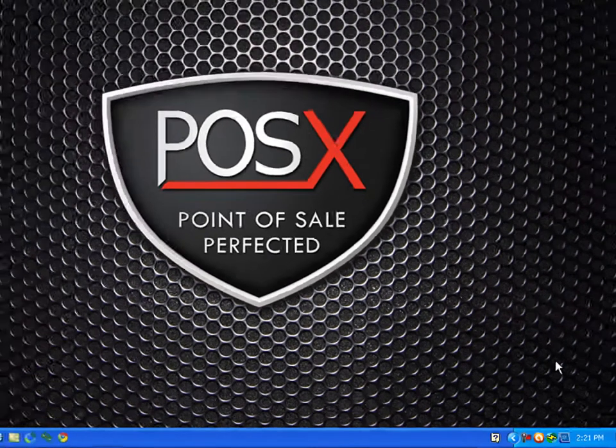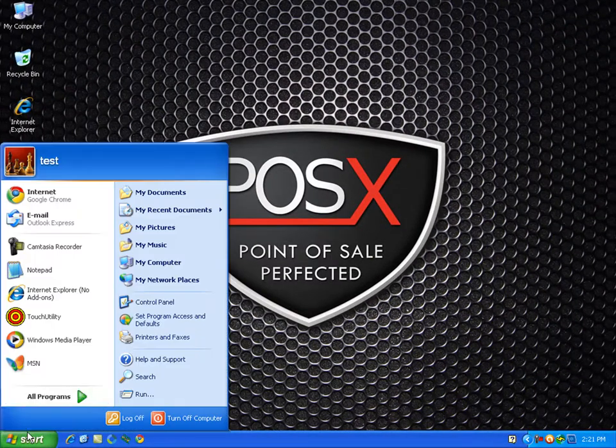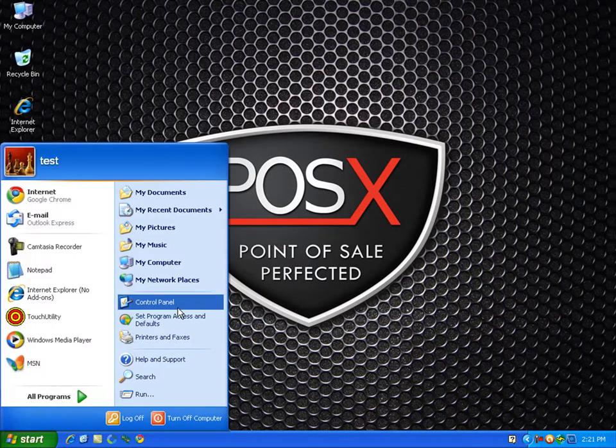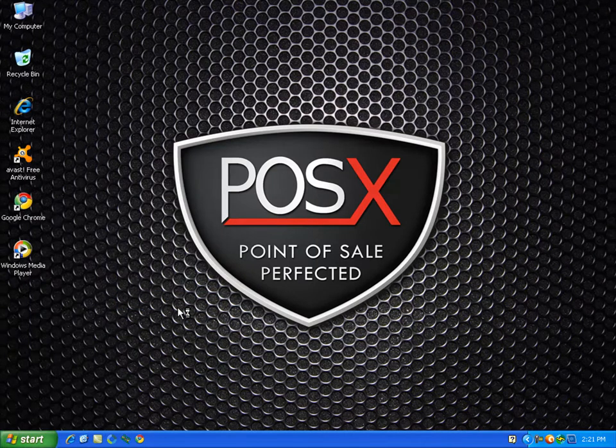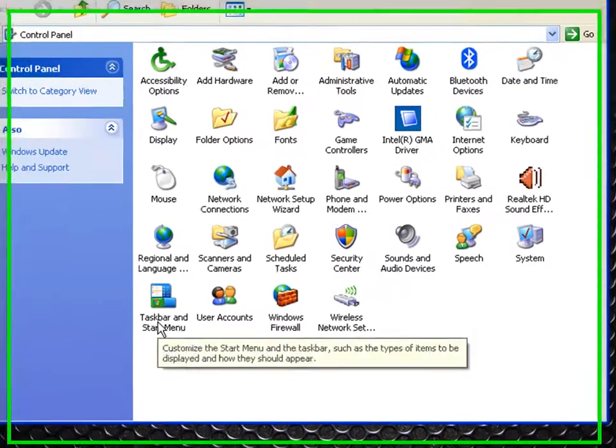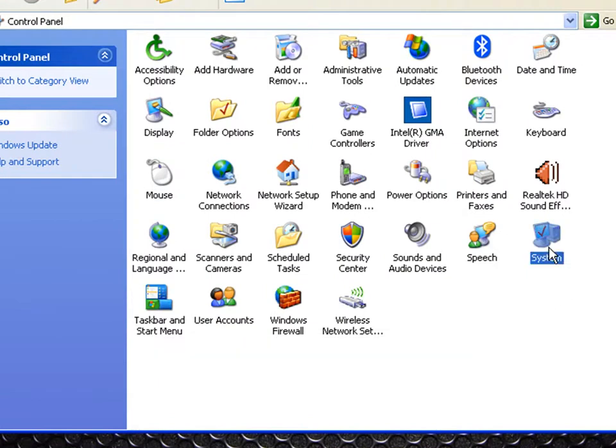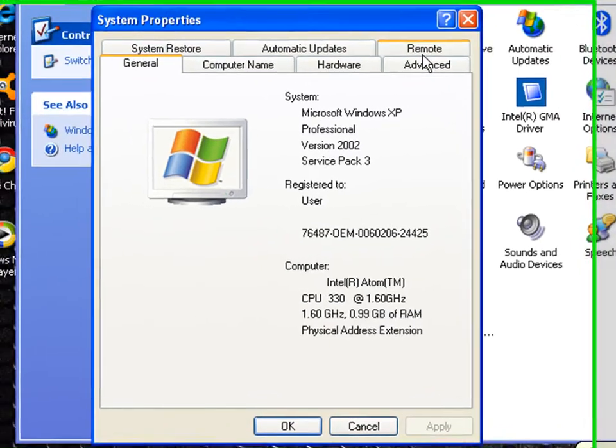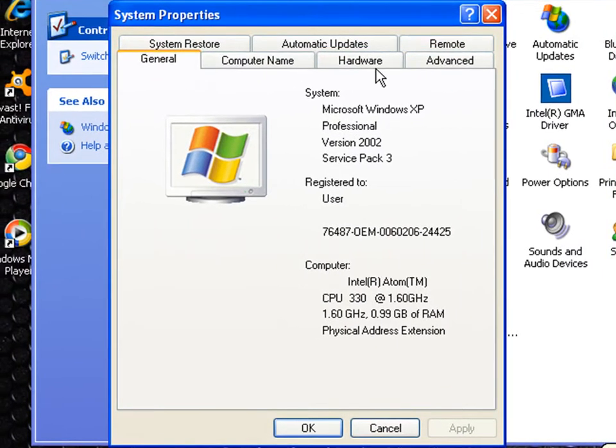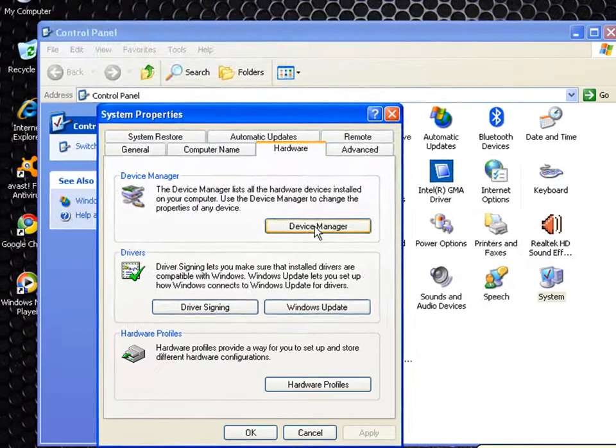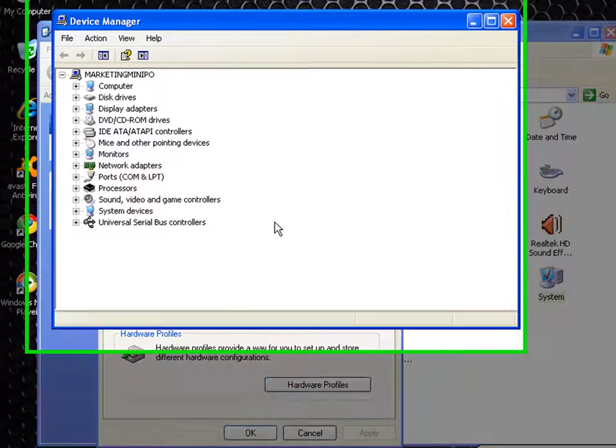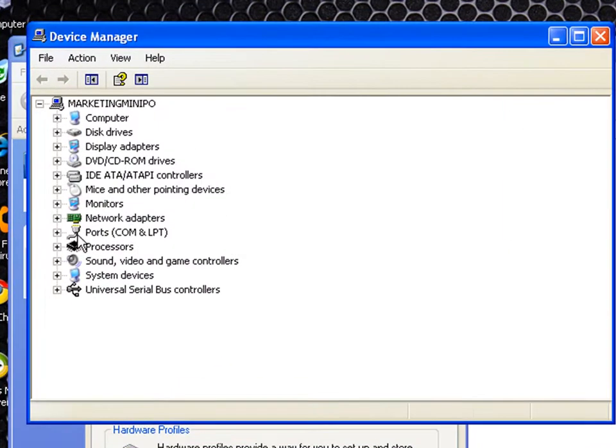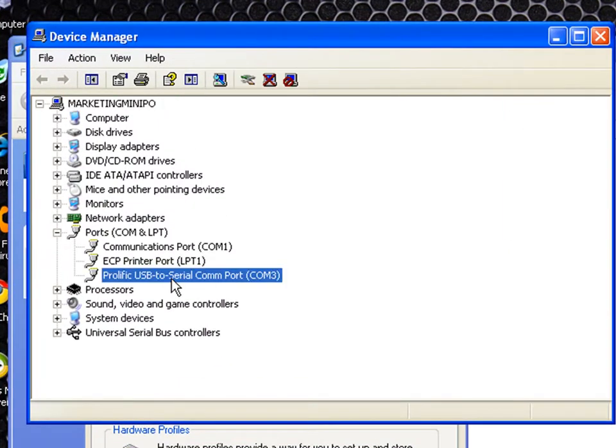Just to verify that it's set up and ready, go to the control panel and verify that it's showing up in device manager properly. Go to control panel, system, hardware, and then device manager. We'll check to make sure it's there. Yep there it is, the Prolific USB to serial COM port COM 3.